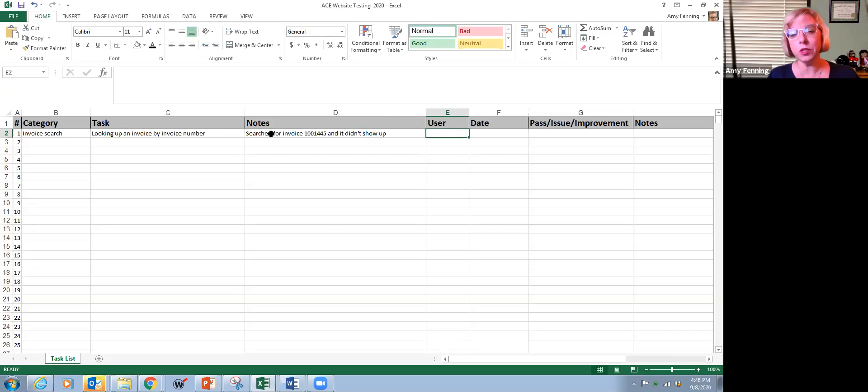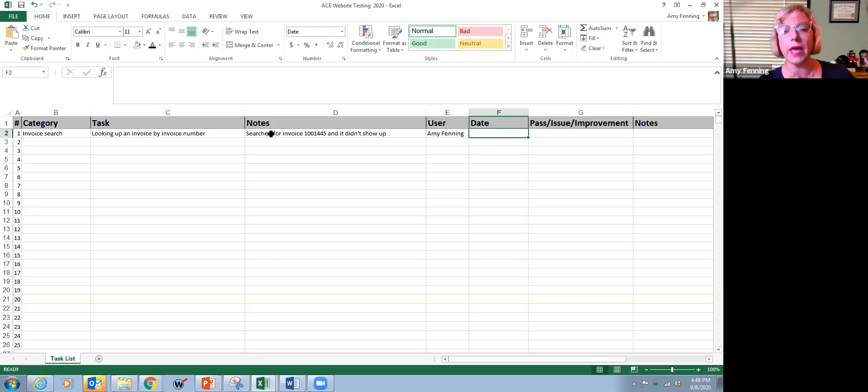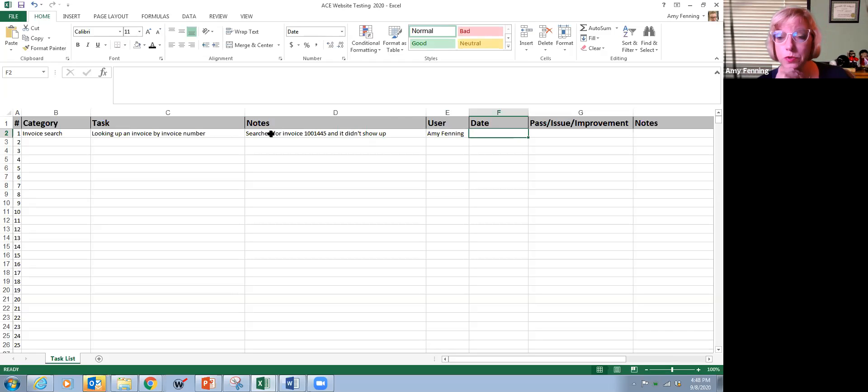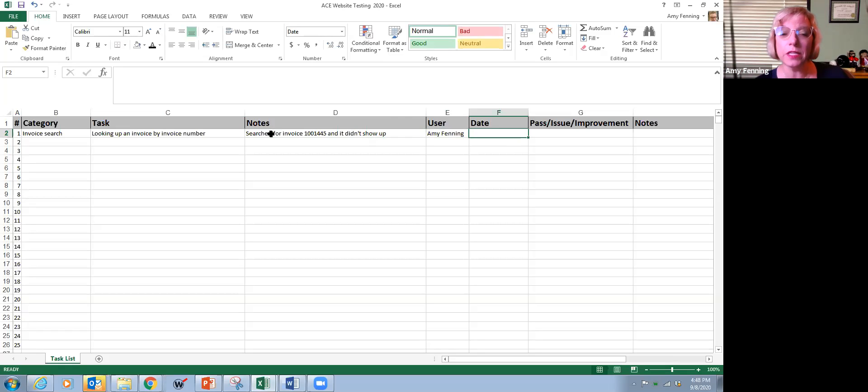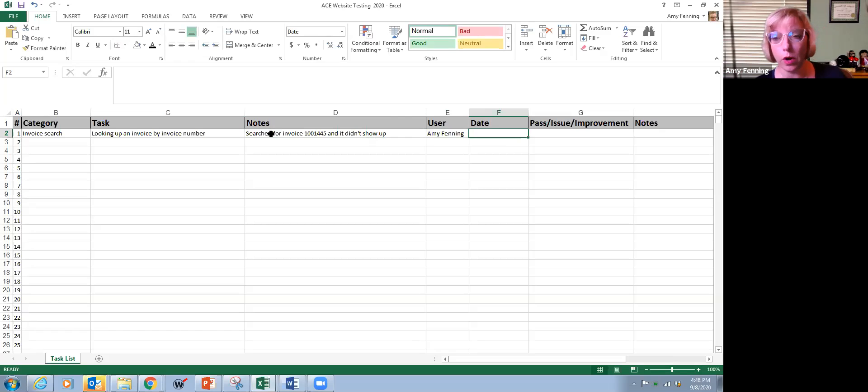We're asking that you put your username in there and when you found the issue. And the reason we want to do that is we're going to be getting a lot of feedback from folks. We want to make sure that we're able to follow up with you in the event that we find that it is working.